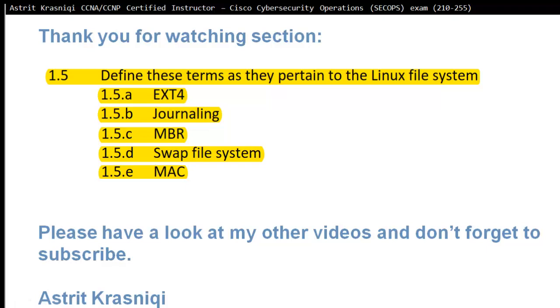Thank you for watching this section 1.5, define these terms as they pertain to the Linux file system. We talked about ext4, what is journaling, the MBR or master boot record, what is swap file system, and message authentication code. Please have a look at my other videos and don't forget to subscribe. This has been Astrid Krasnicki, and bye bye.